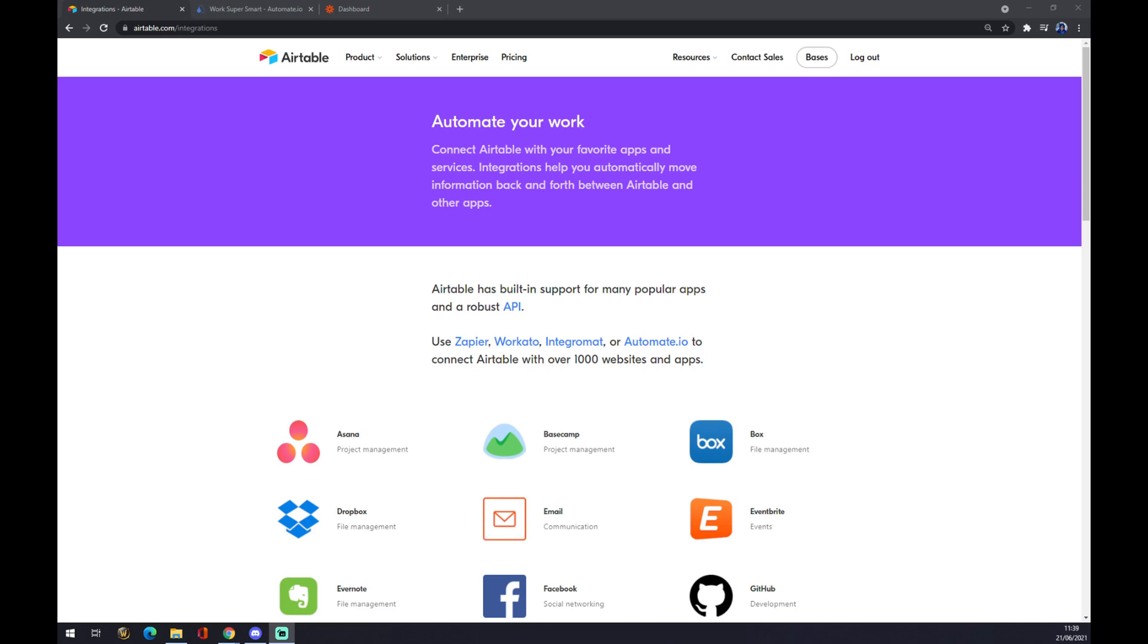Hello guys, my name is Mathew and in today's video I'm going to show you how you can integrate Airtable with Slack.